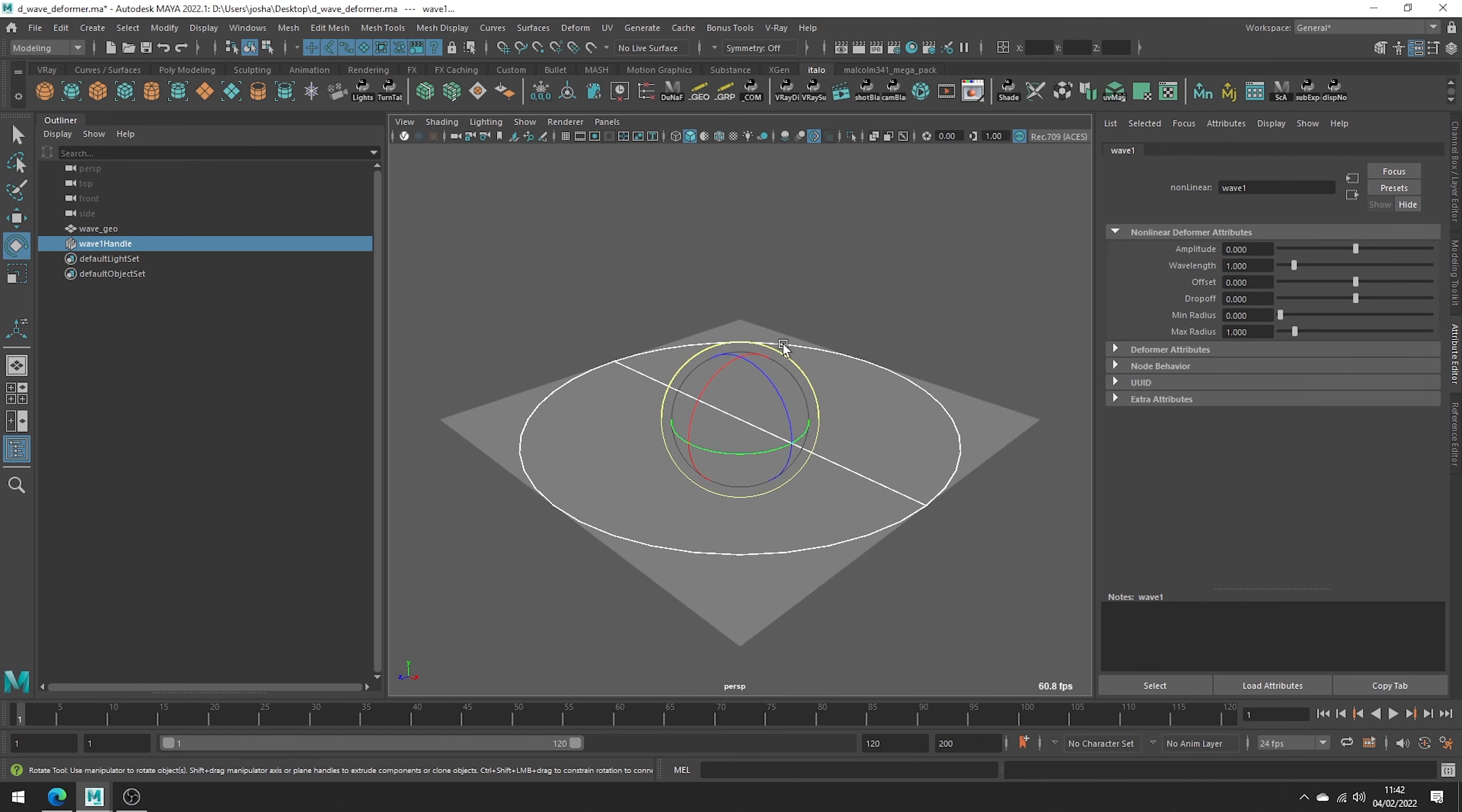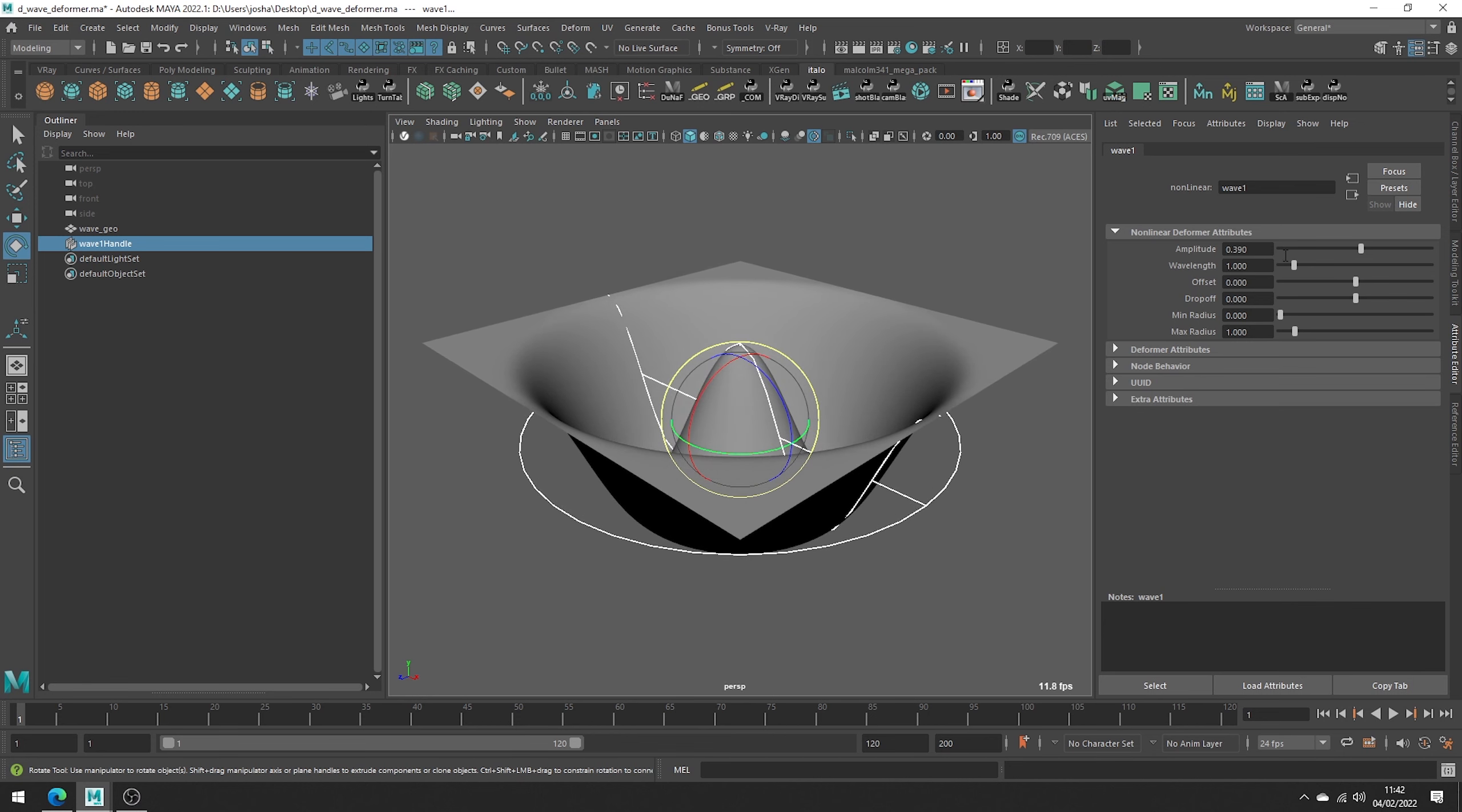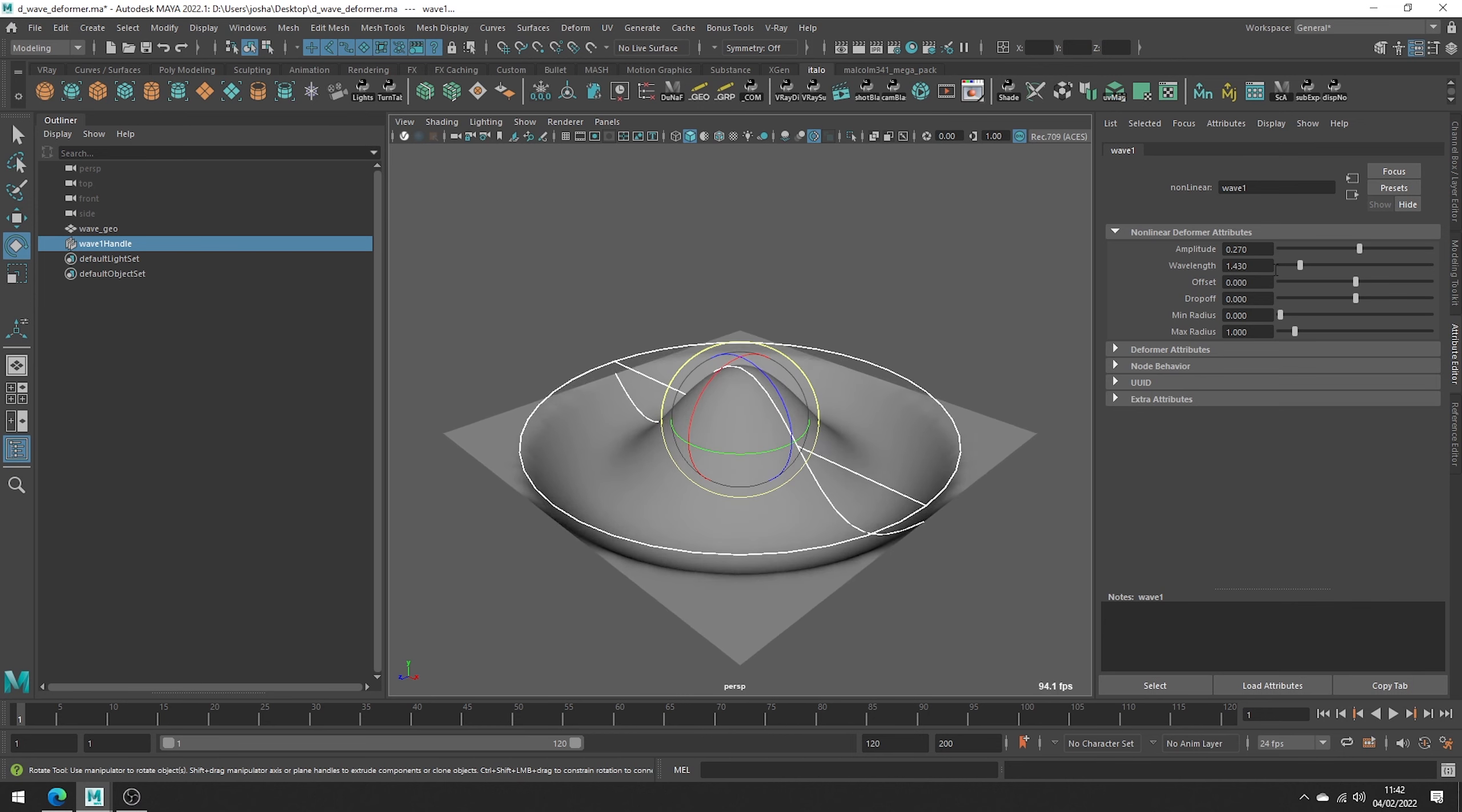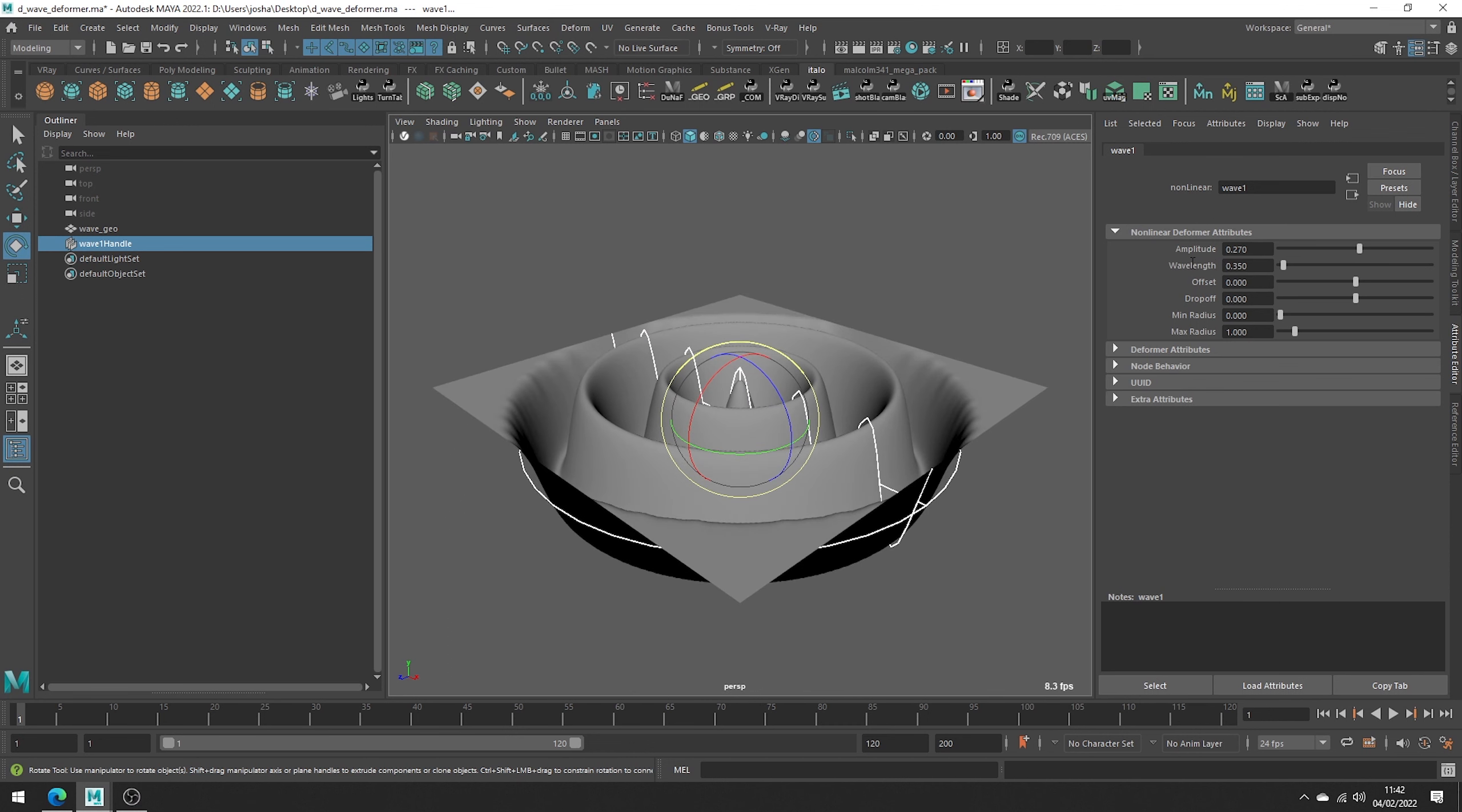Nothing will happen right away, but as we increase the amplitude, see how it adjusts the wave amount. Next up we have Wavelength. This specifies the frequency of our wave. The lower the value, the more waves.